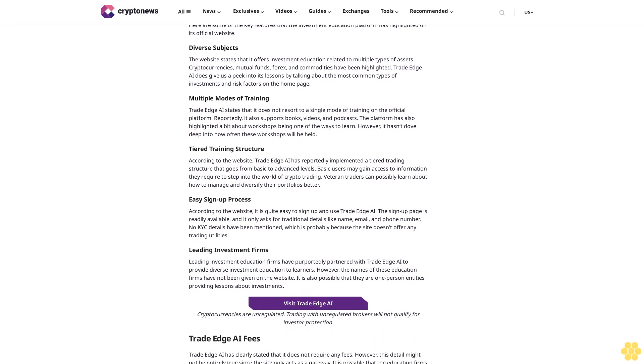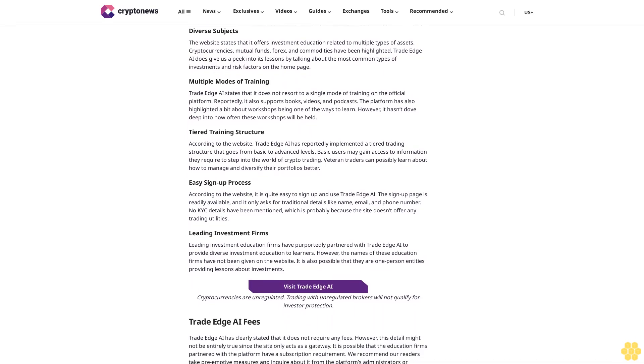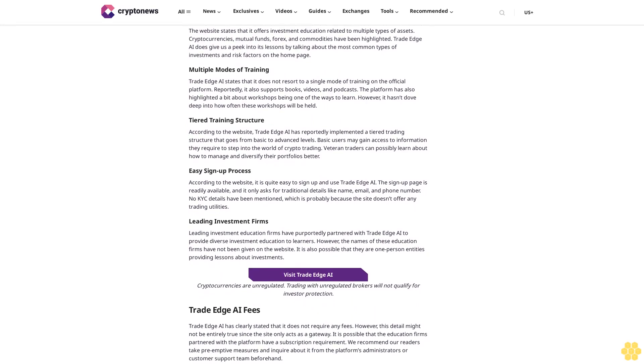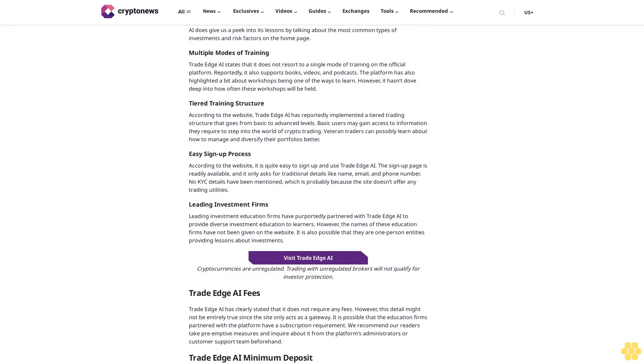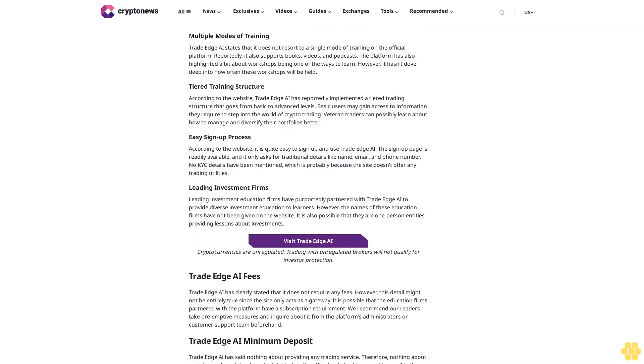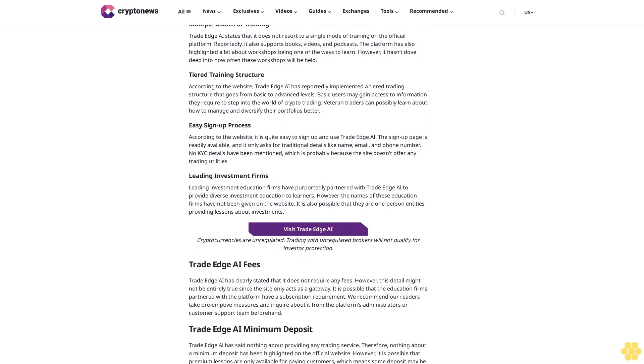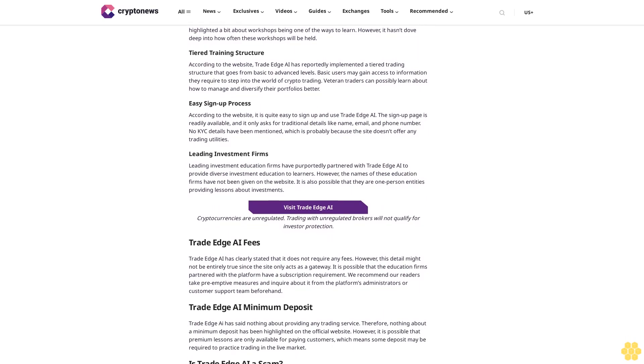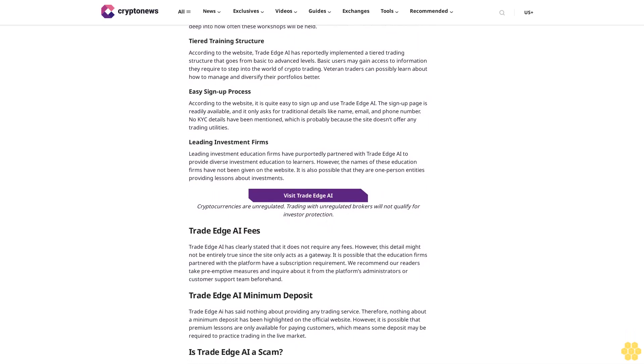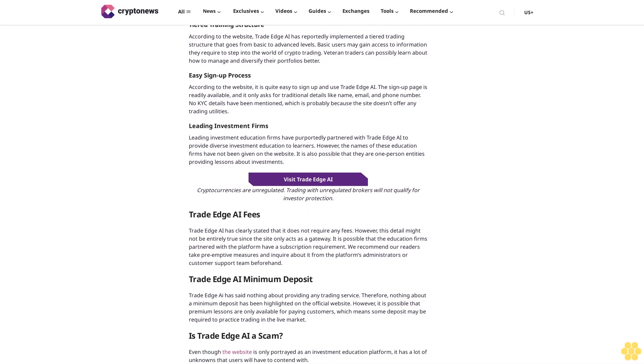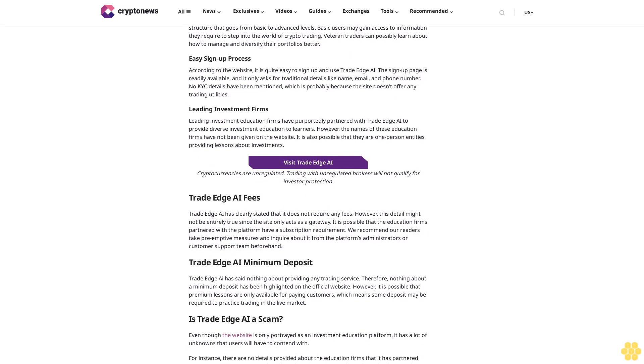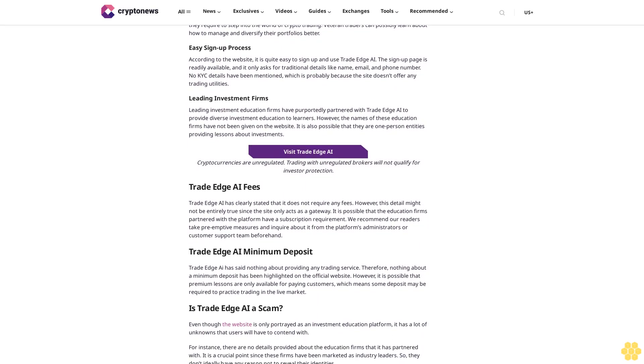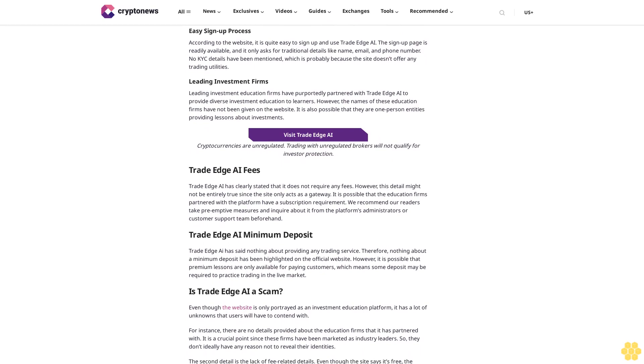Trade Edge AI top features: Here are some of the key features that the investment education platform has highlighted on its official website. Diverse subjects - the website states that it offers investment education related to multiple types of assets: cryptocurrencies, mutual funds, stocks, and commodities have been highlighted. Trade Edge AI does give us a peek into its lessons by talking about the most common types of investments and risk factors on the home page. Multiple modes of training - Trade Edge AI states that it does not resort to a single mode of training. On the official platform, reportedly, it also supports books, videos, and podcasts.